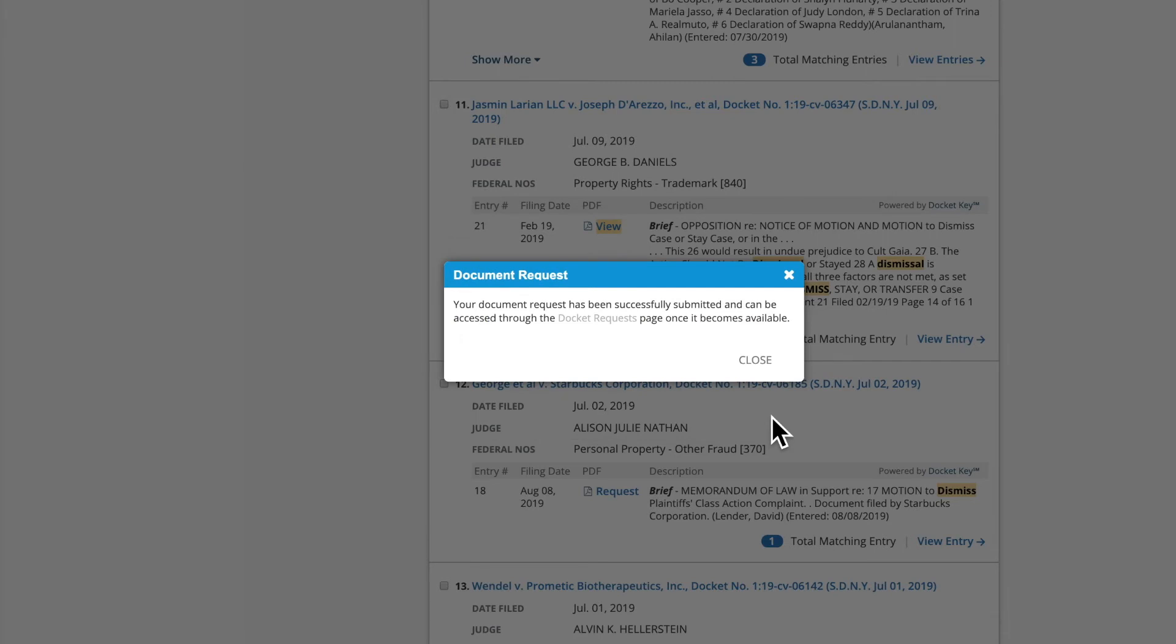Once the document has been requested, Bloomberg Law will attempt to retrieve the document and you will receive a notification via email and through your Bloomberg Law account that will indicate that the document was obtained.